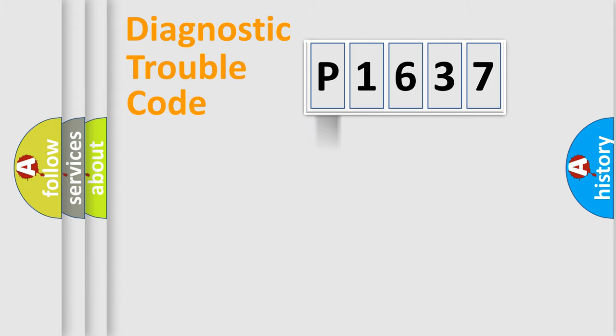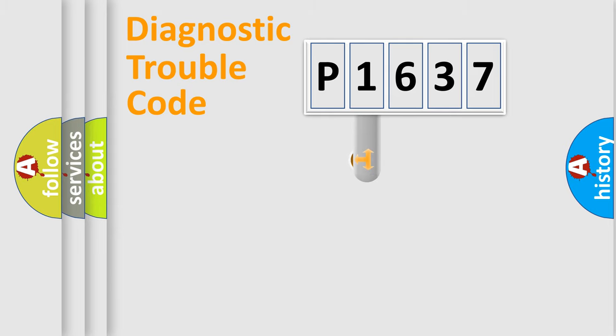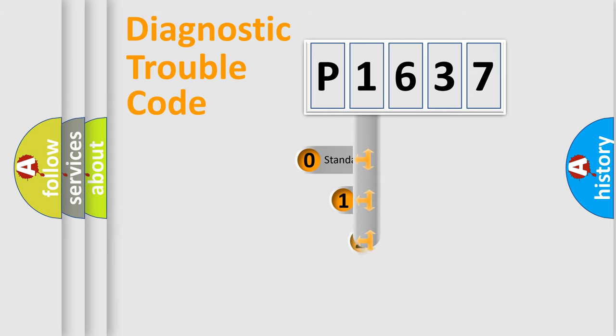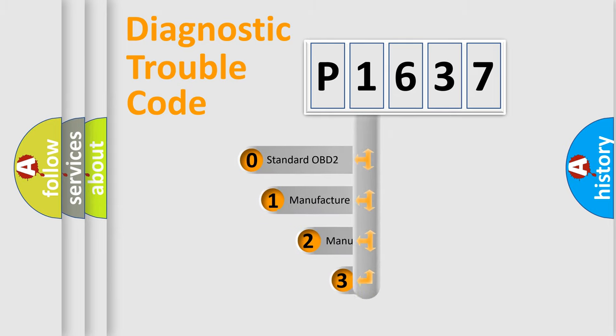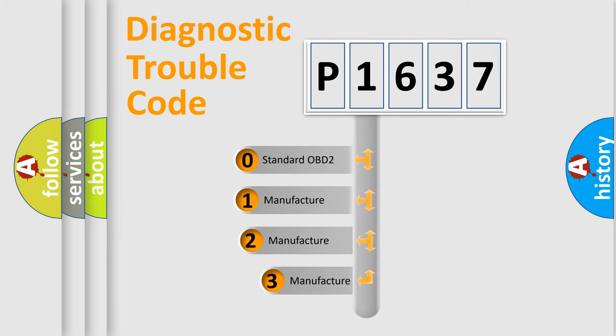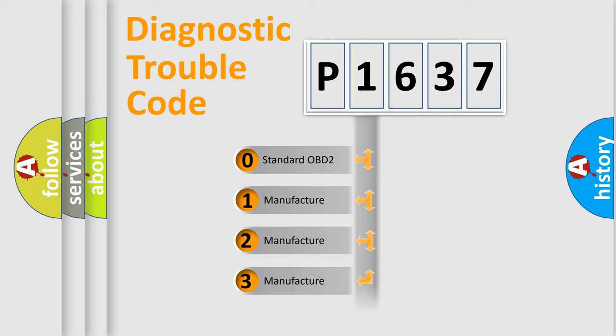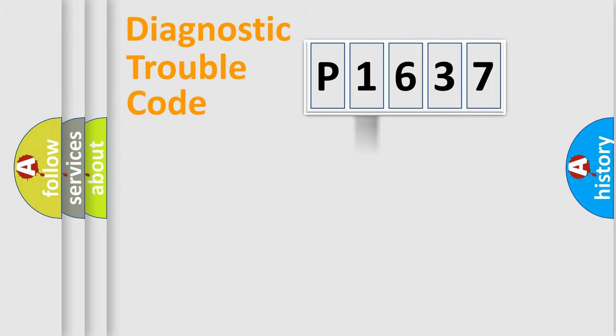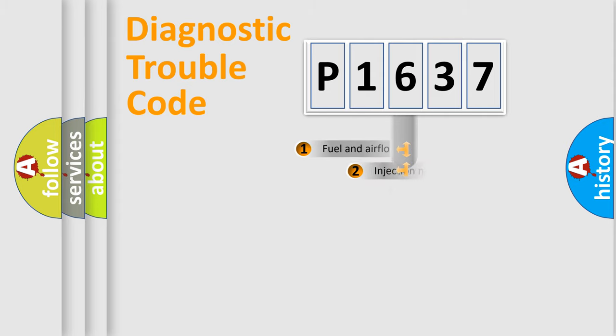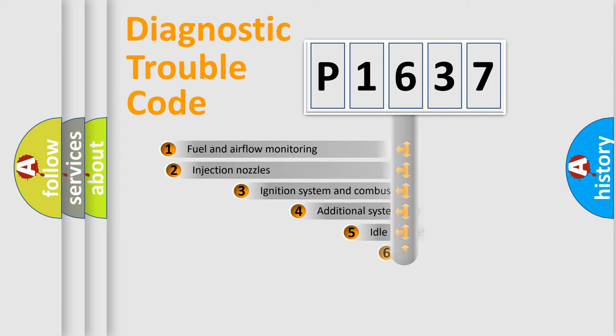body, chassis, and network. This distribution is defined in the first character code. If the second character is expressed as zero, it is a standardized error. In the case of numbers 1, 2, or 3, it is a more precise expression of the car-specific error.